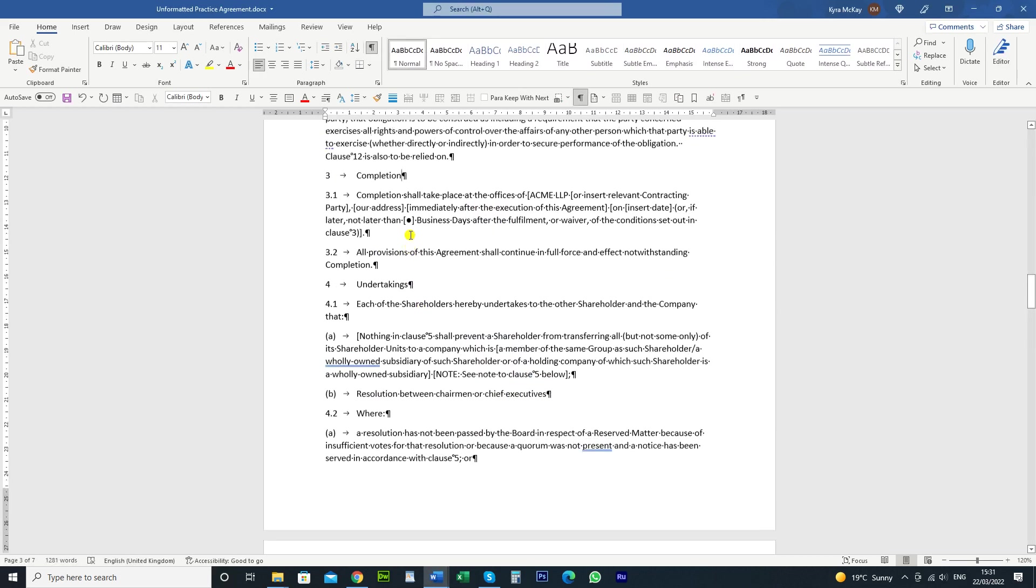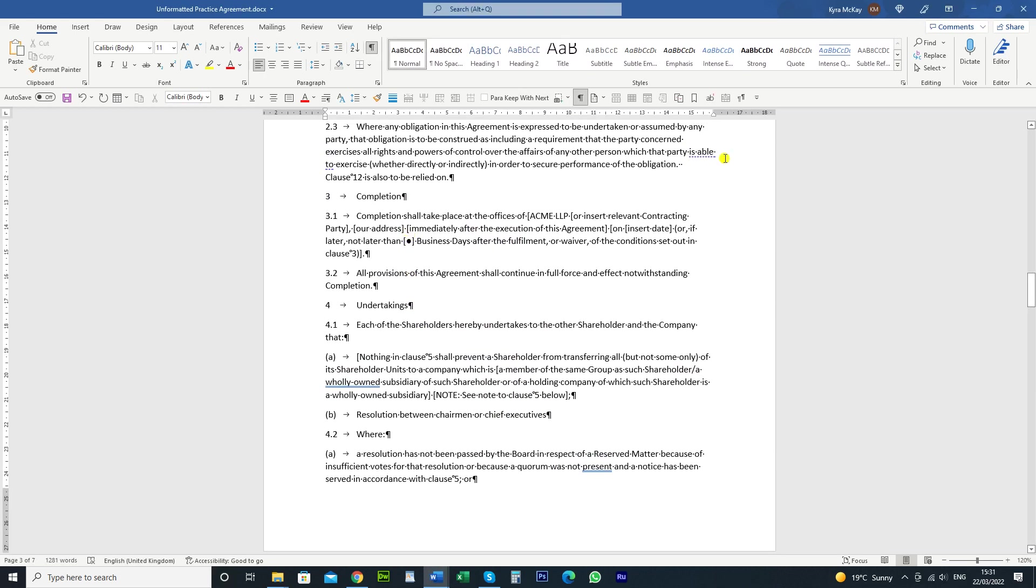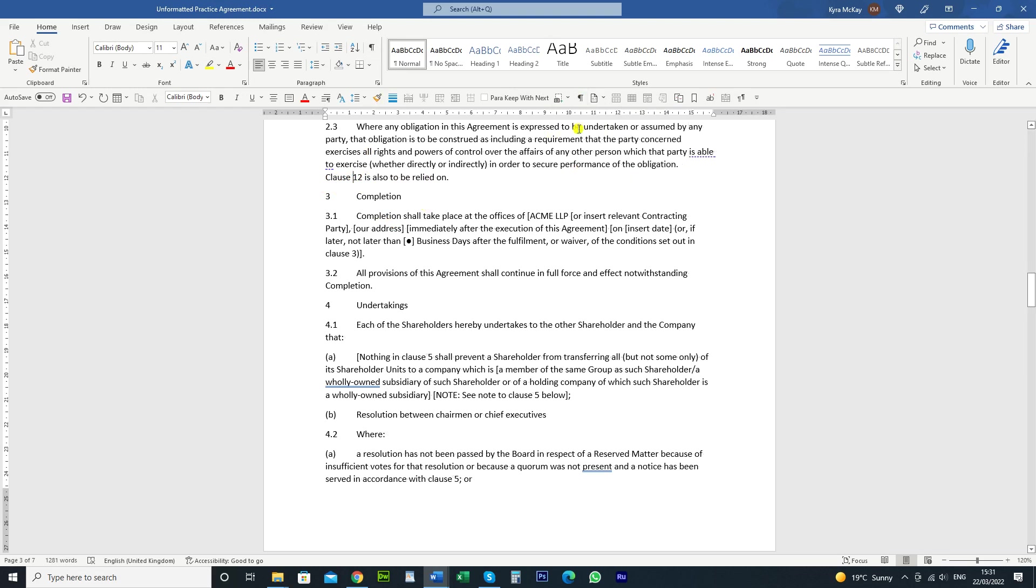So the one that we were looking at was clause 12. So as you can see now here, it's clause 12 and it's all on the same line and that little symbol, that little round symbol there indicates a non-breaking space. You can see that if you've got your paragraph markers turned on, which is here,